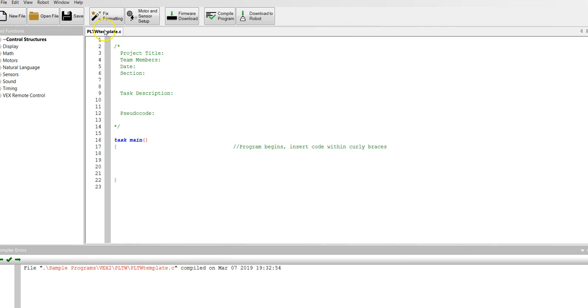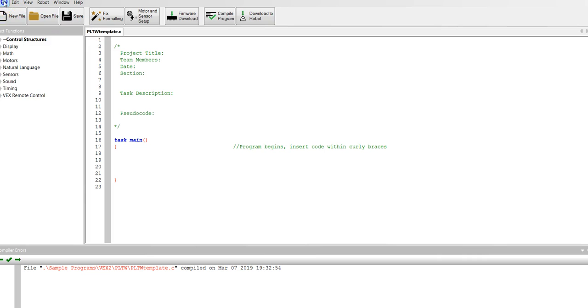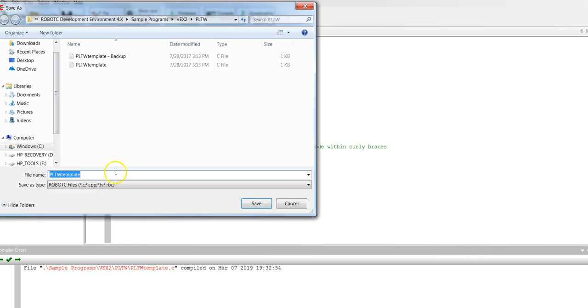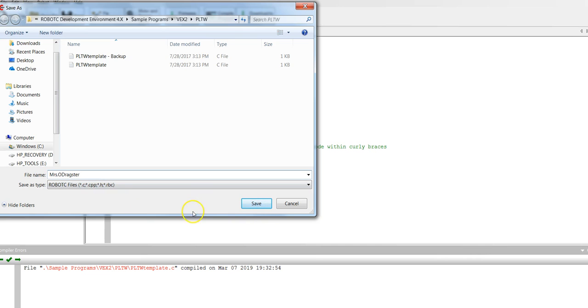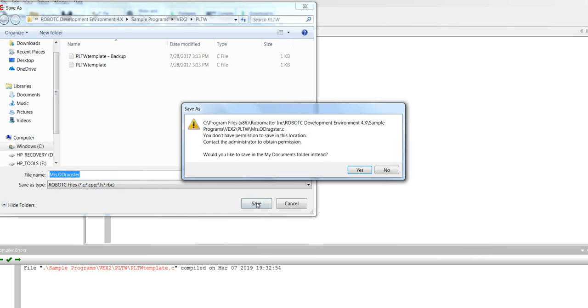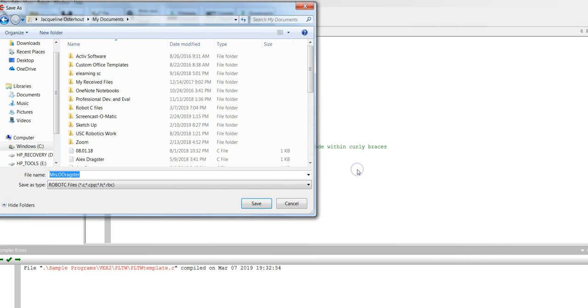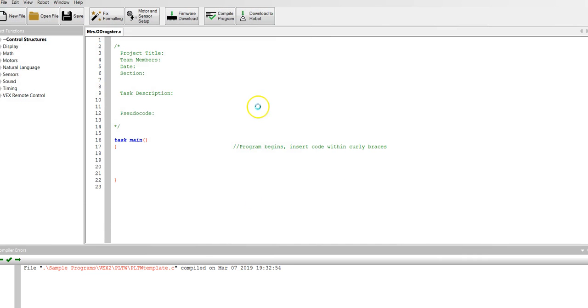Now we're going to rename it. You're going to give it your name plus the word dragster. So I'm going to do file, save as, give it your name and then the word dragster. And you're going to hit save. Would you like to save in the my documents folder? Yes. Save.